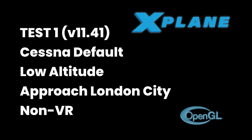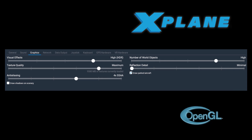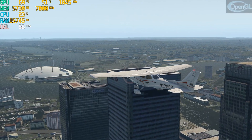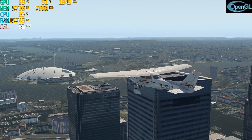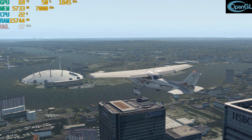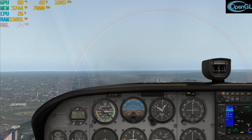Our first test is the difficult approach to London City runway 09 in the default Cessna. These are my X-Plane settings. And this test was done in the previous version of X-Plane 11.41. I'm using ActiveSky XP for the weather.